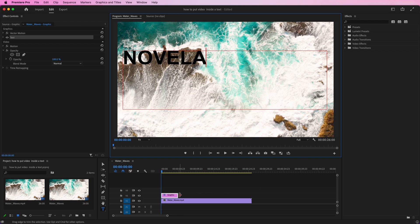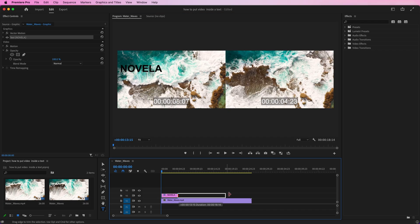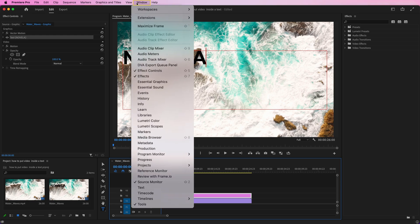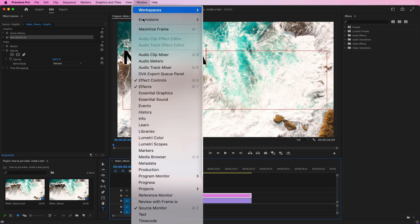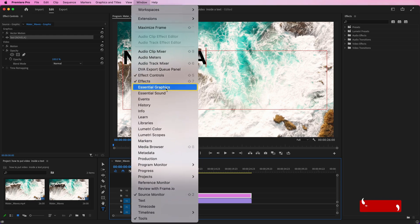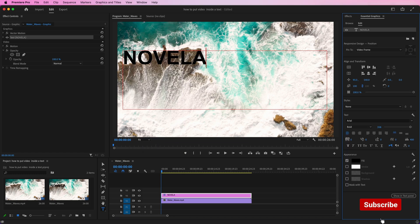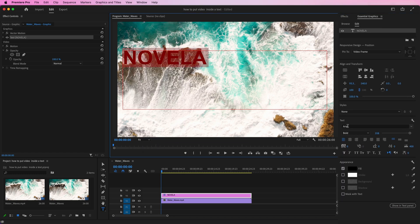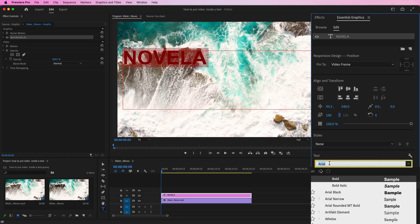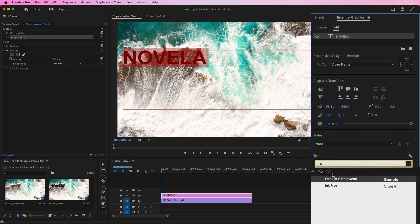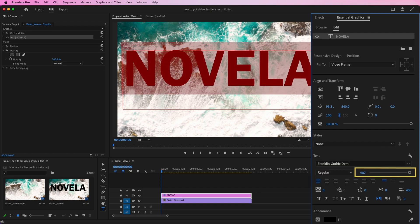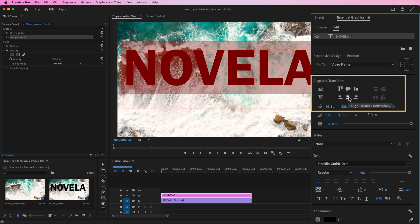Extend the text layer according to our video. Now go to Window and select Essential Graphics. Here, change the font that you want to use. Adjust the scale and position of the title.